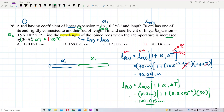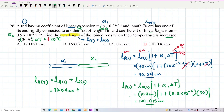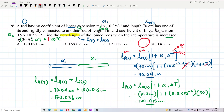So what is our final total length? We just add them together: 70.021 cm + 100.015 cm = 170.036 centimeters. That's the answer — 170.036 centimeters. Very easy!